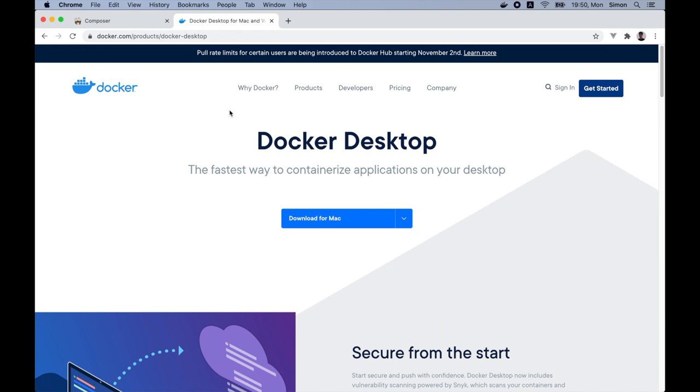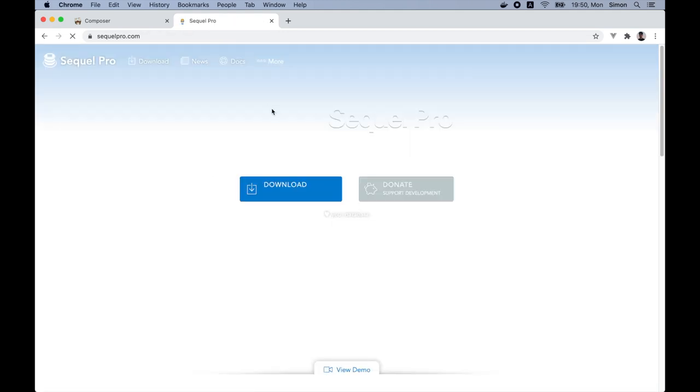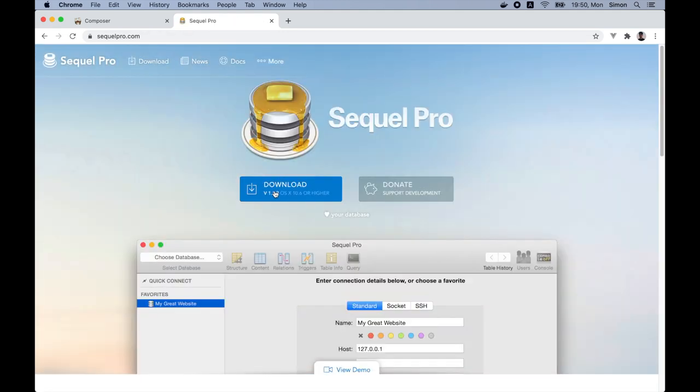Now that we have successfully installed Docker, we can go and download SQL Pro, which we will use to view and manage our database records. So let's go to SQL Pro and let's click download.